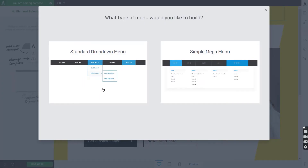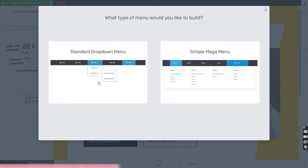In a standard drop-down menu, the second and third level items are displayed in the standard drop-down format — they are displayed one by one and not all at once. Whereas the Simple Mega Menu has one large drop-down in which the second and third level items are displayed all at once. This one is useful in more complex navigation structures, and we have a separate article in our Knowledge Base for more details.